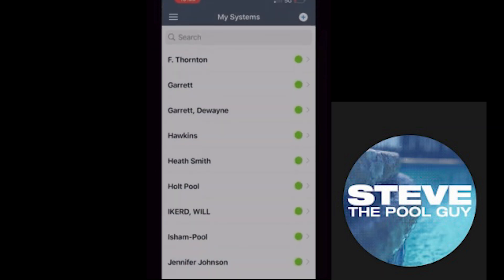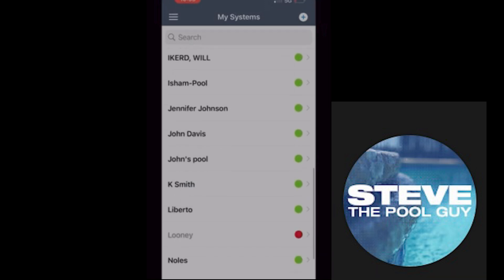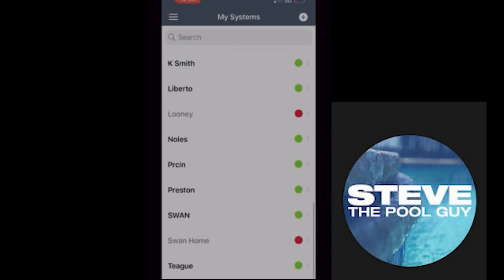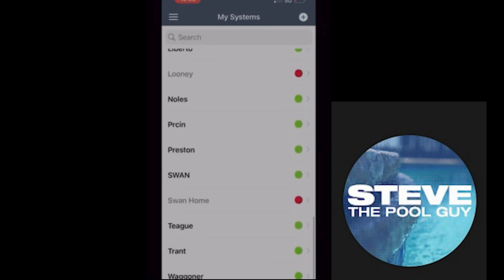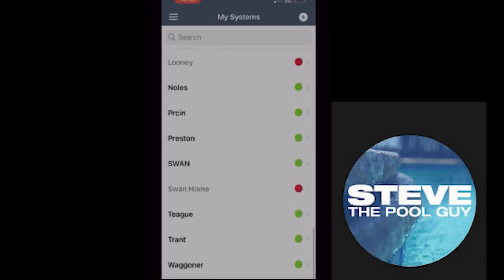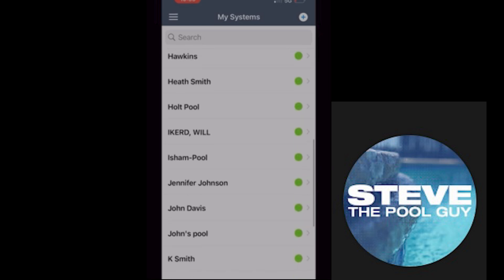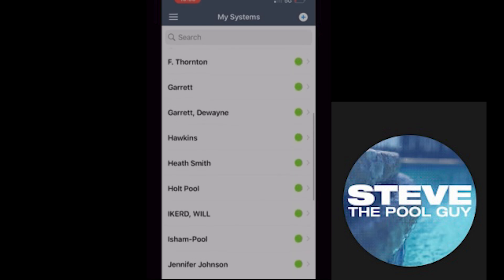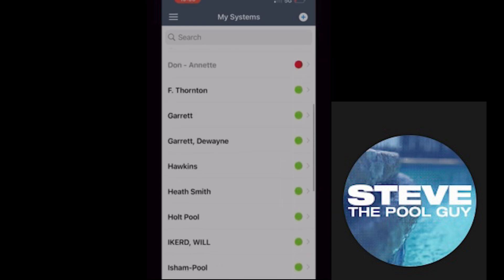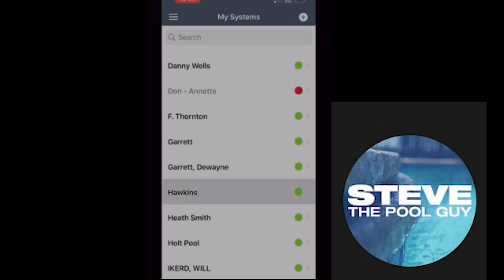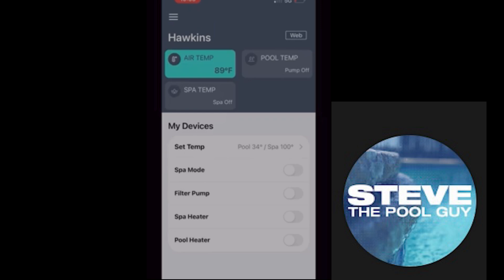Once you enter that, you're going to get this screen. Yours is only going to have one entry — your name and one green dot. It's not going to have all these other names; these are just the pools that we have using this system. But you'll see your name with one green dot. Select that and it's going to pull up your pool.